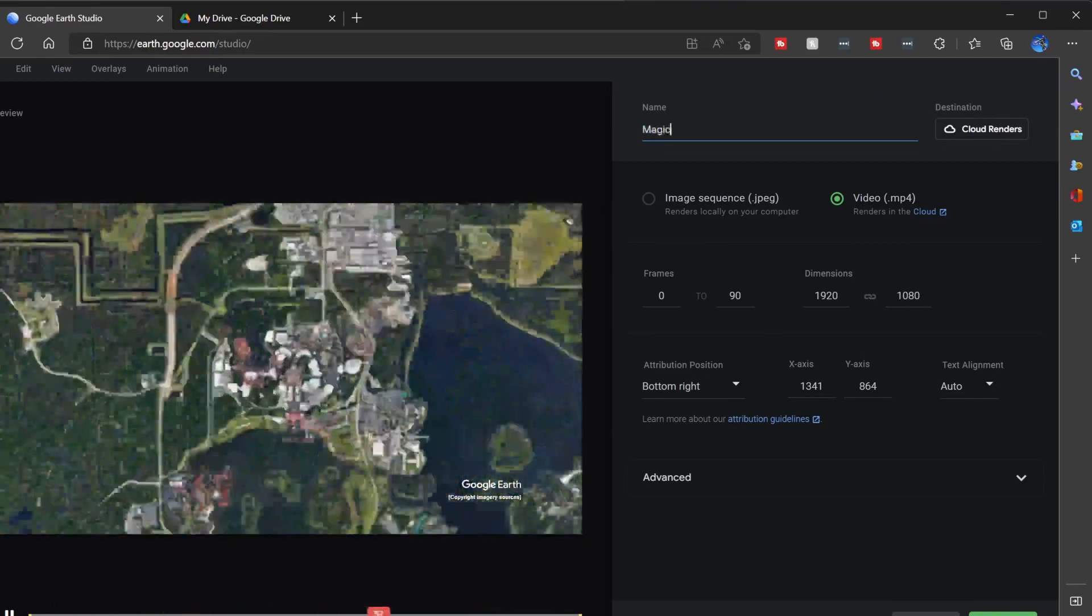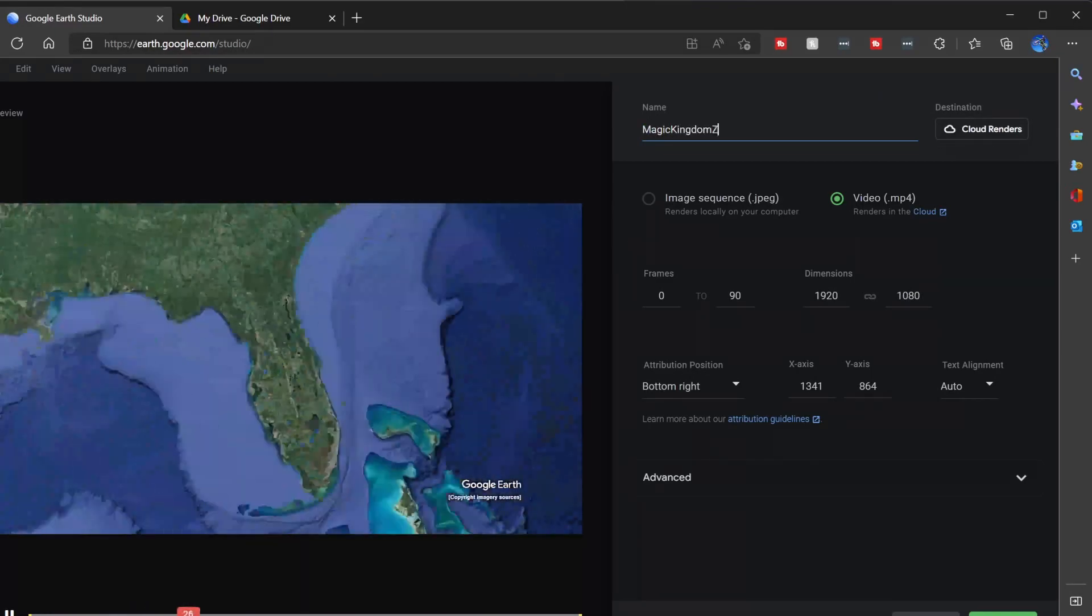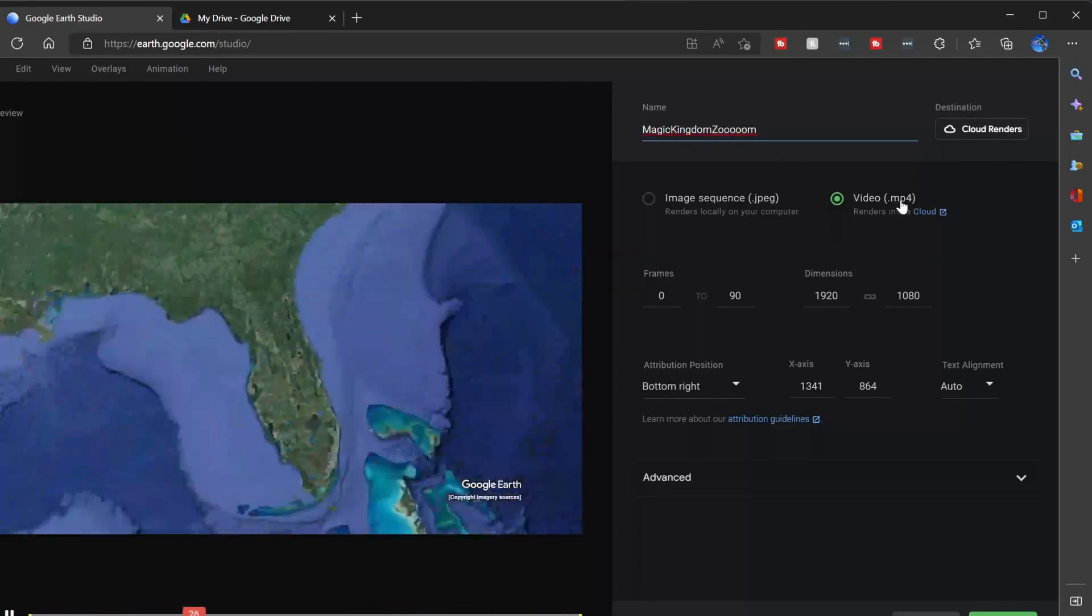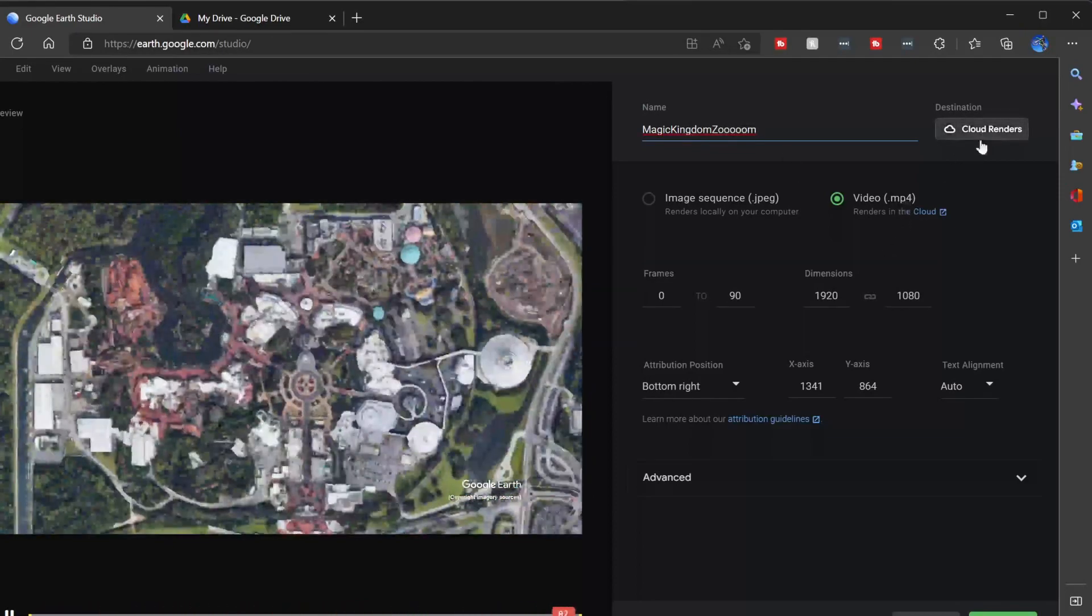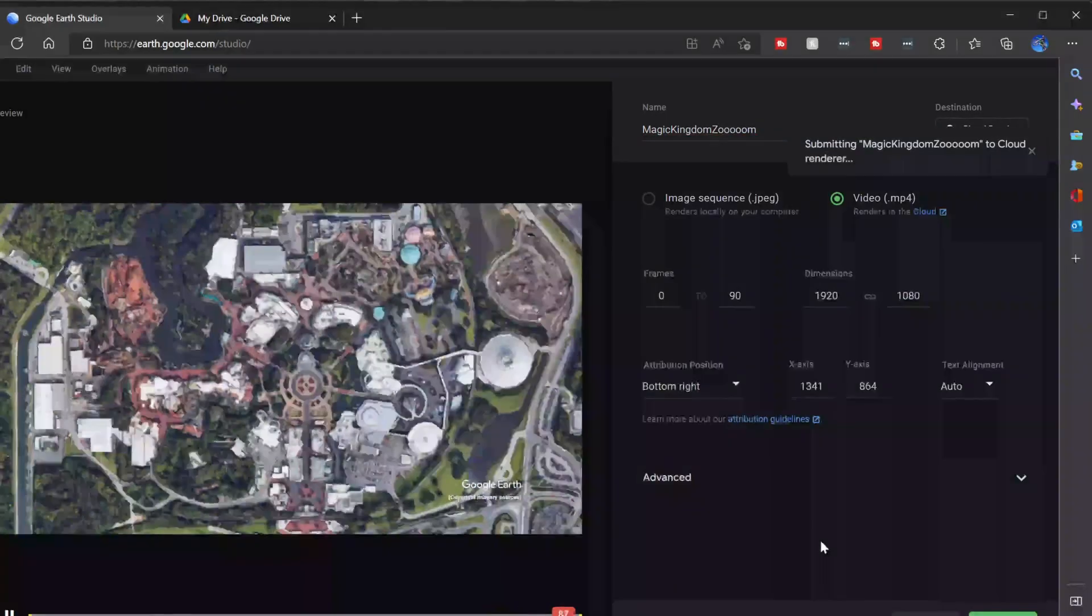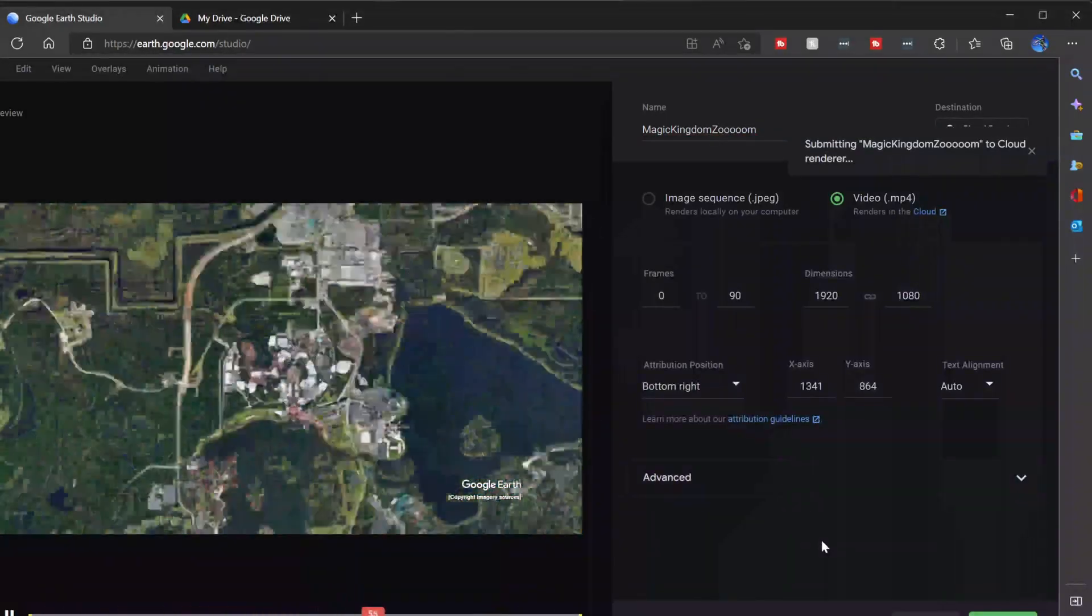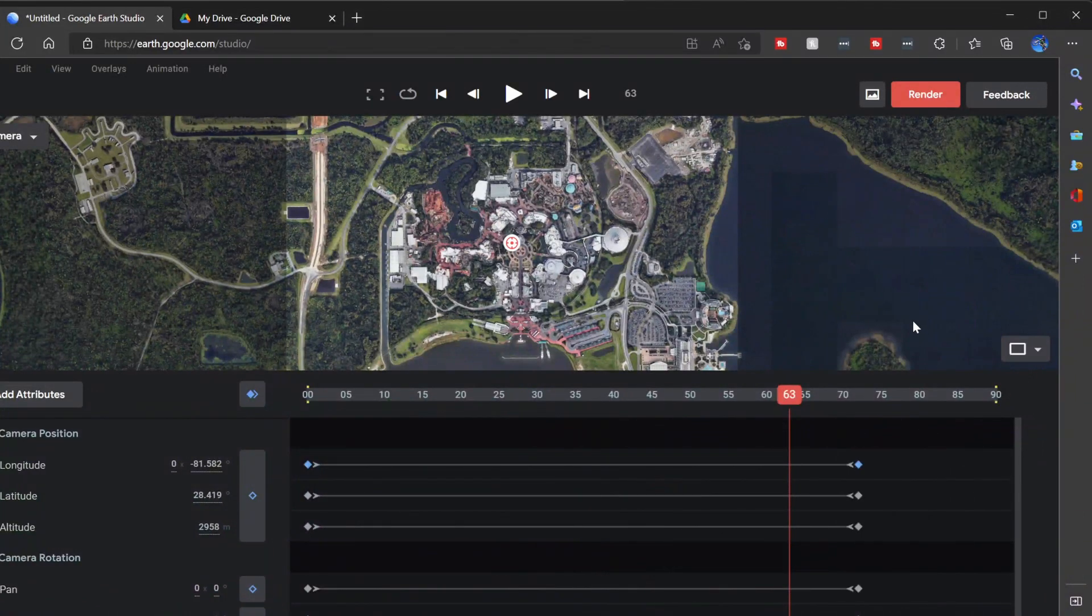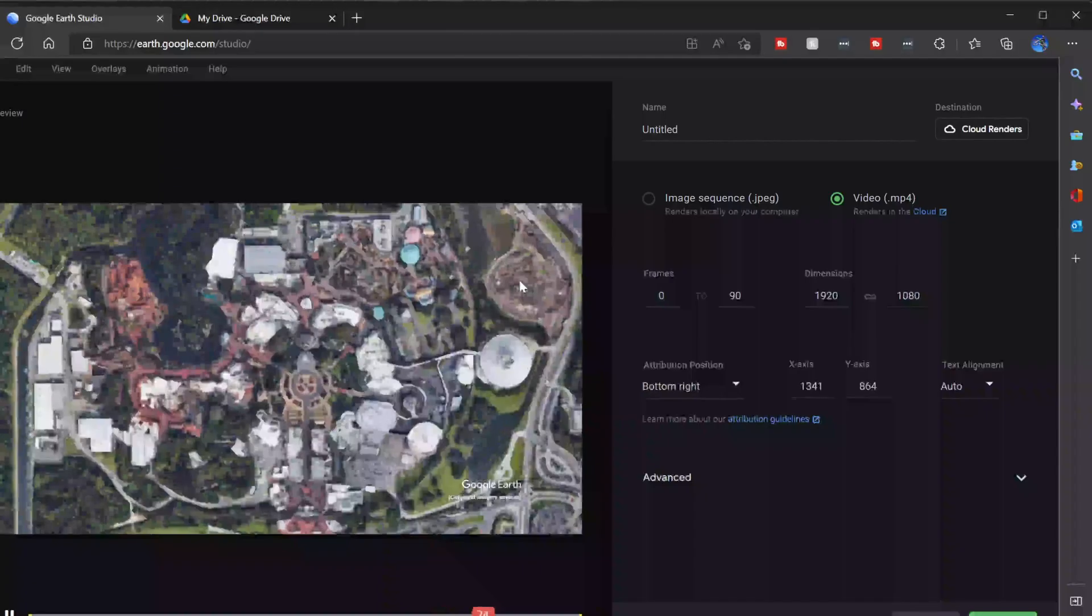I'll type magic kingdom zoom. And I'm going to make this an MP4, which means it renders to the cloud. So when I click submit, I may wonder for a second, like, is this actually happening? Is this going to happen? Oh, successfully sent magic zoom to the cloud render. And now I wait a minute and it will in fact pop back and tell me that it has successfully been rendered.